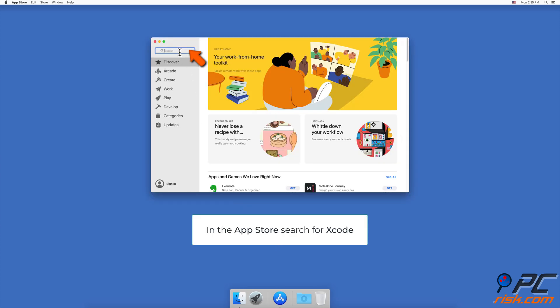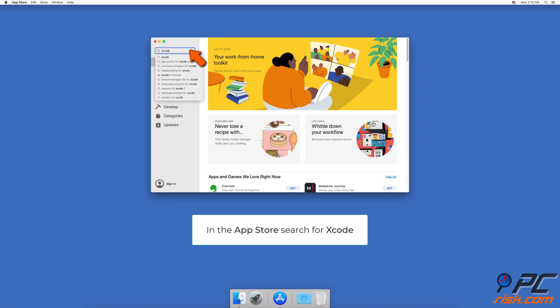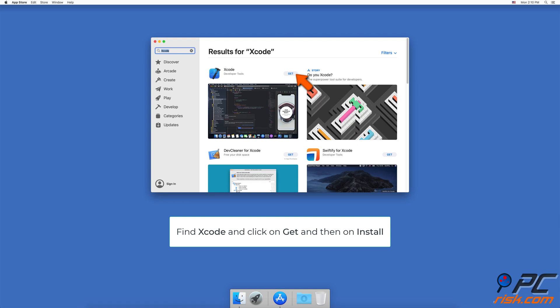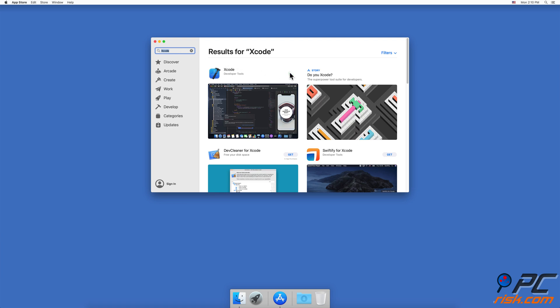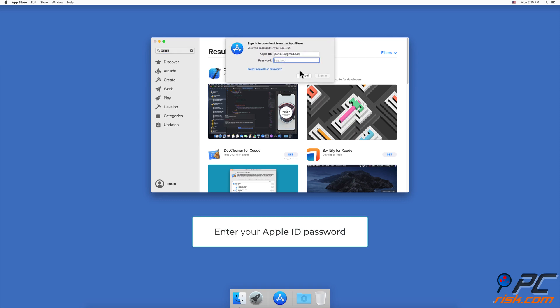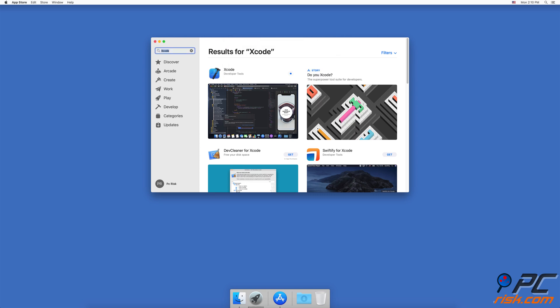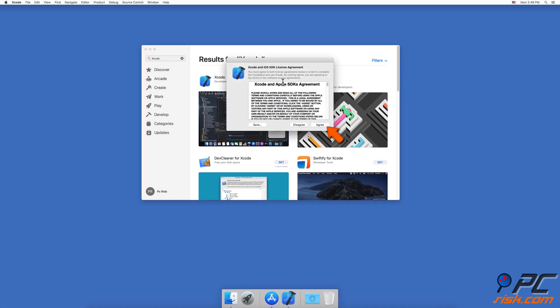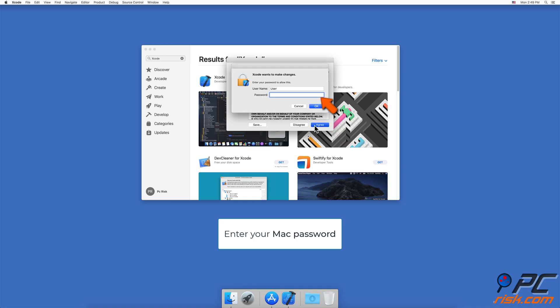In the App Store, search for Xcode, click on Get, then on Install. If asked, enter your Apple ID password. The installation process will take a while. After the download is complete, click on Open, agree to the license agreement, and follow the installation process.